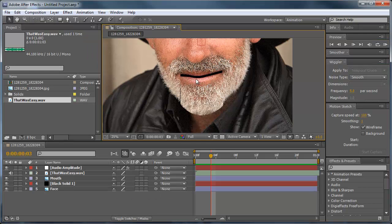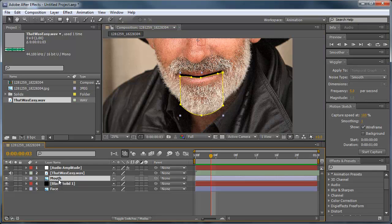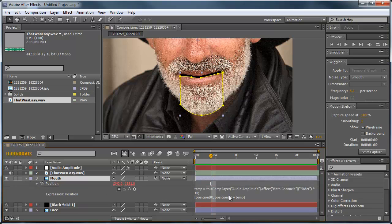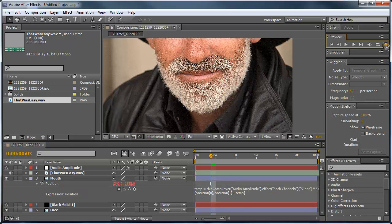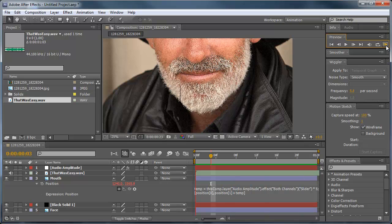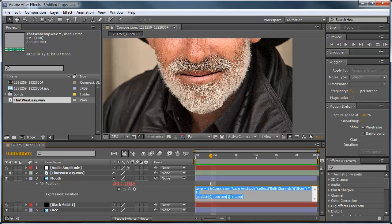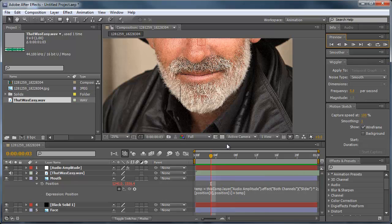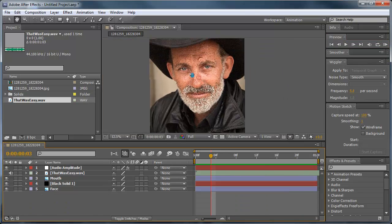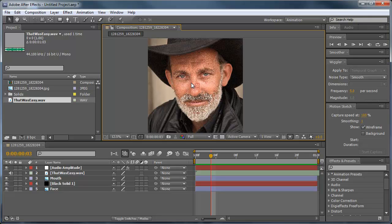All right, so there you go. If the mouth moves too much you can always go back into the mouth's position and into the expression and change this 10 to a lower number, maybe a five. That was easy. And you can see that his mouth doesn't move as much. And you can even do it as a two. That was easy. All right, so there you have it, automating mouth movement here in After Effects.